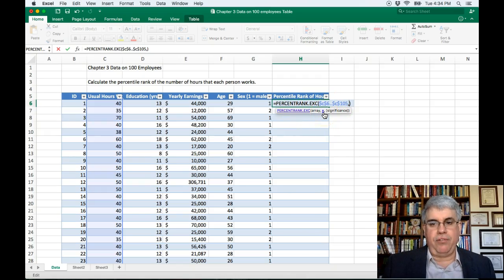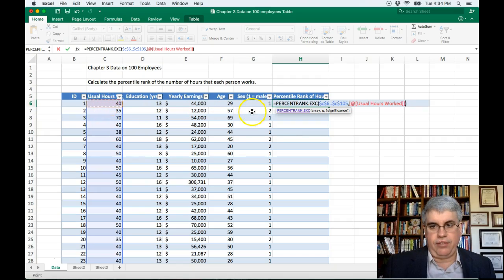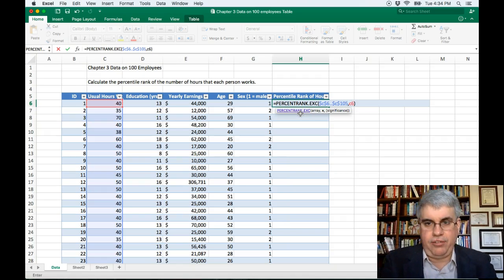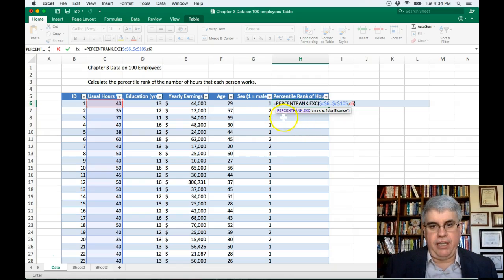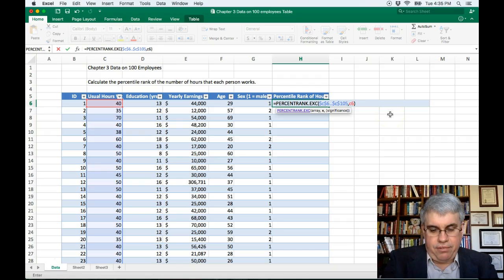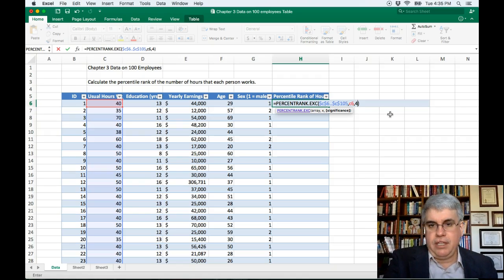Next, X is going to be the individual score that we're calculating this for. We're looking for the usual hours, so that is going to be C6. We don't use dollar signs there, because when we calculate the percentile rank for row 11, we're going to use C11 — without the dollar signs, that reference will change for each row. Then it asks for the number of significant figures, which isn't too important — let's just say 4.